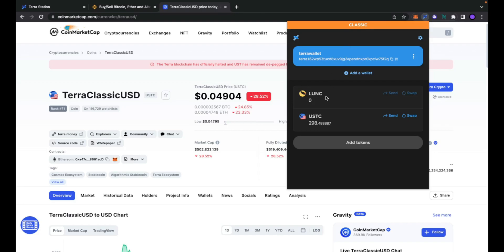In a previous video I showed you how to easily send Luna Classic to Binance from the TerraStation wallet, and you cannot do it by just clicking the send button — you have to do something else to work around these issues. But this is not the only one. In this video I would like to show you how to swap USTC tokens to Luna Classic.